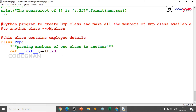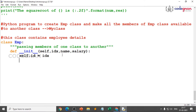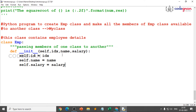Because id is already a built-in function, I'll use idx instead. I give idx, name, and salary as the parameters — these are the objects I want to pass. So self.id equals idx, self.name equals name, and self.salary equals salary. In this way I pass three attributes.